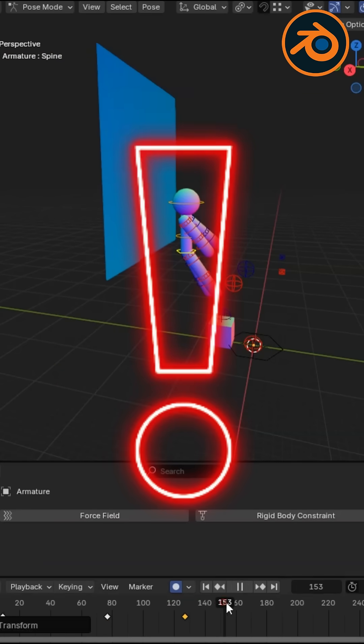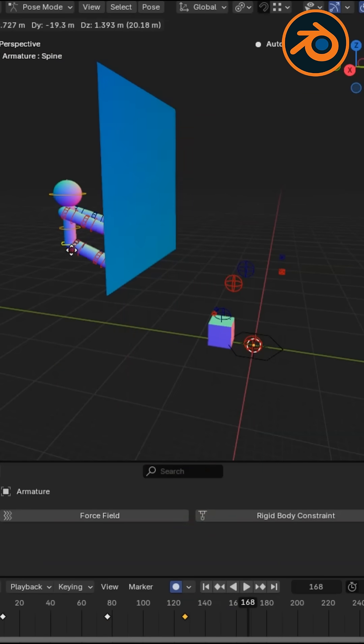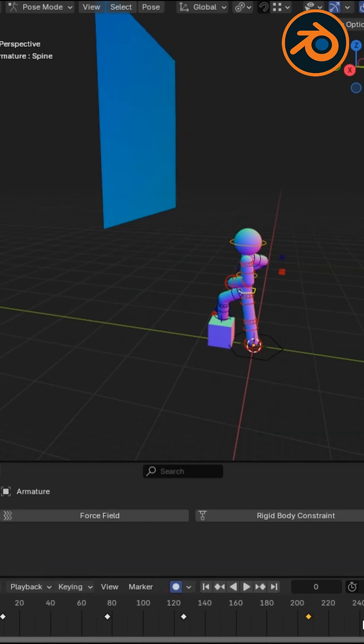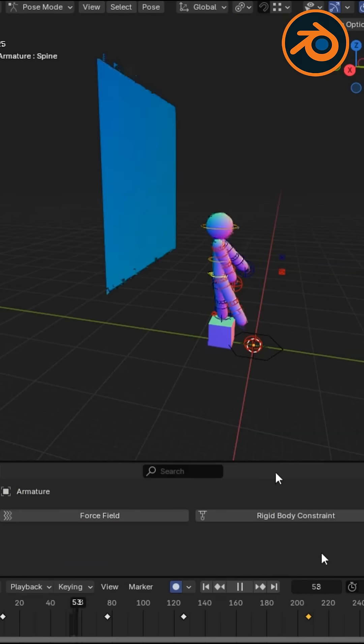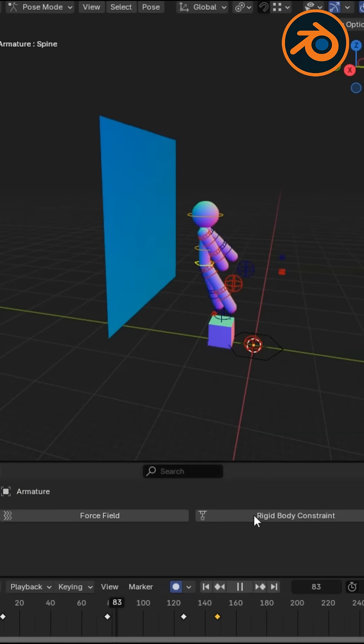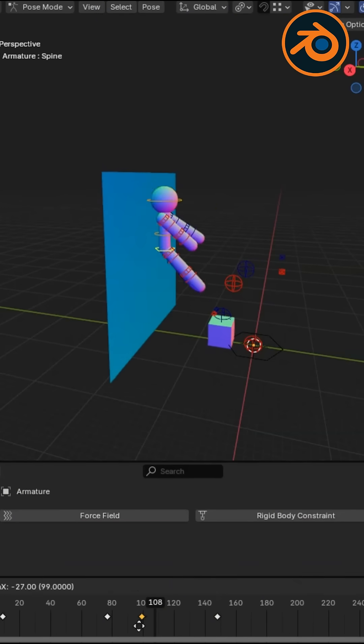This is your secret weapon. When you turn on auto-keyframing, animating becomes smoother than butter. Every time you move something in your scene, BAM, a keyframe is automatically saved.